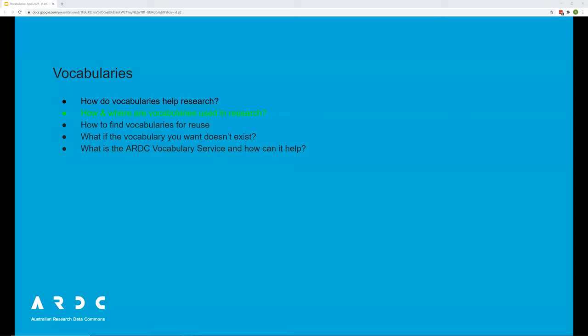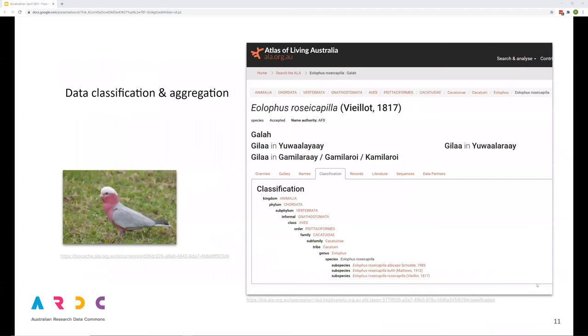Now to some examples of vocabulary use. Vocabularies are used in many research areas. Here's an example from the Atlas of Living Australia classifying the galah, an Australian parrot. This example provides a good illustration of a hierarchical vocabulary, each level more specific than the level above, from kingdom to order to family to genus to species. This is a galah and this is where a galah fits in the taxonomy of meaning.